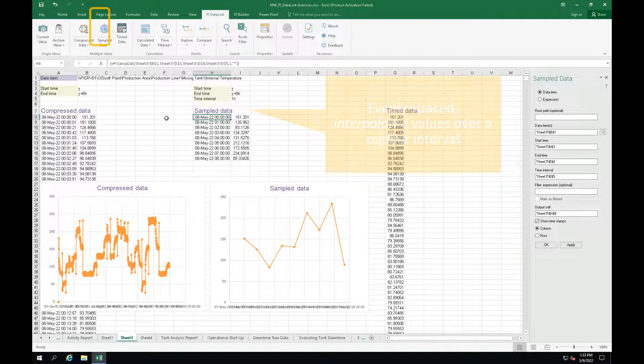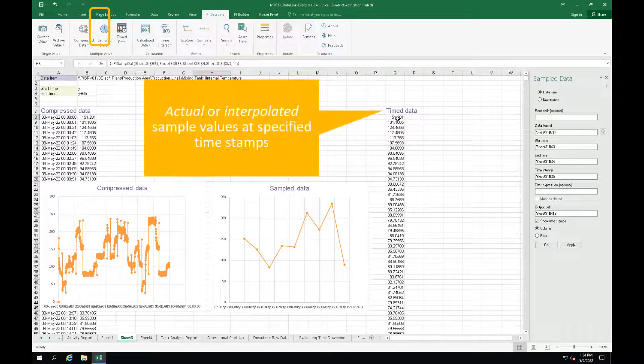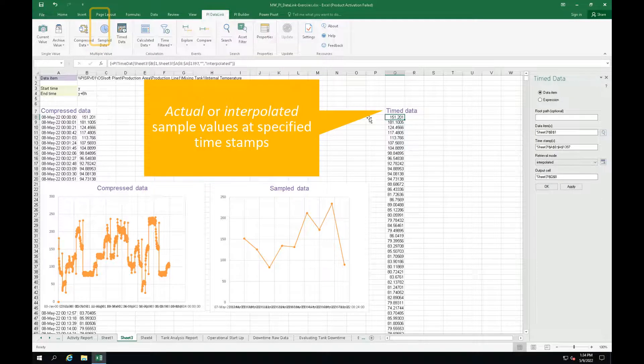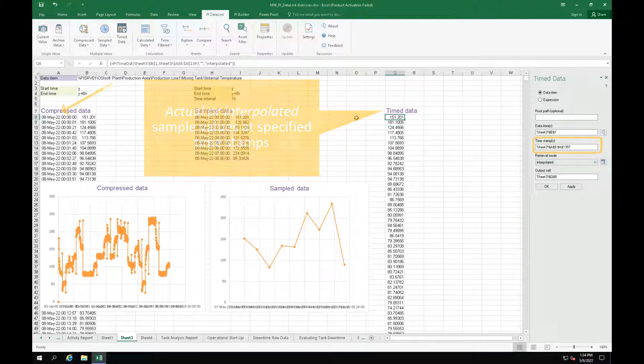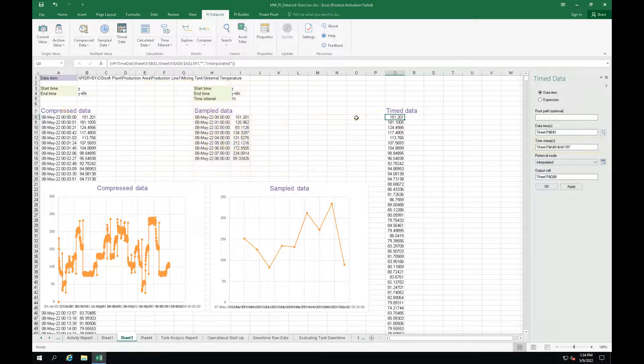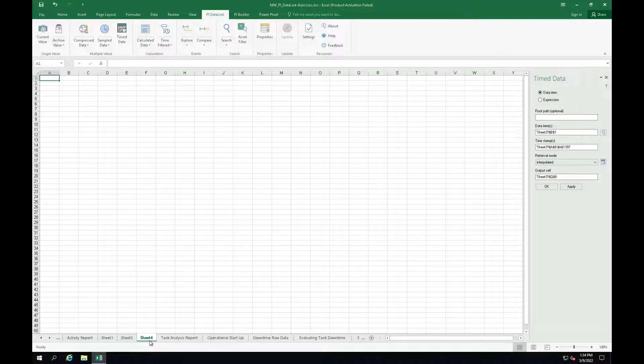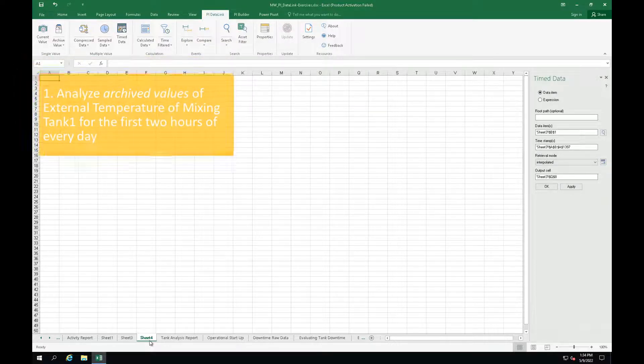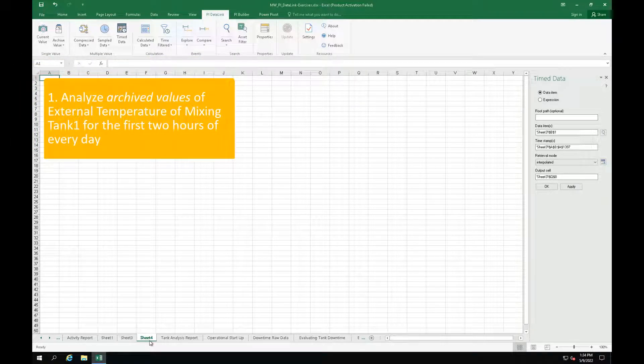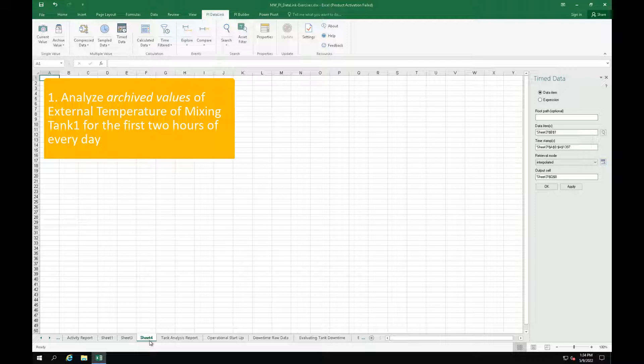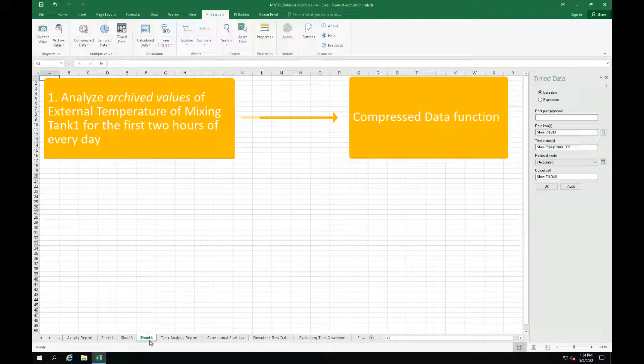The TimeData function returns actual or interpolated sample values for a PI Point or AF attribute at specified timestamps. Alright, it's time to practice and see how to use those functions. In this hands-on, we would like to analyze the archived values of the external temperature of mixing tank 1 in our daily report for the first 2 hours of every day. We know by now that we will use the CompressedValue function for that.